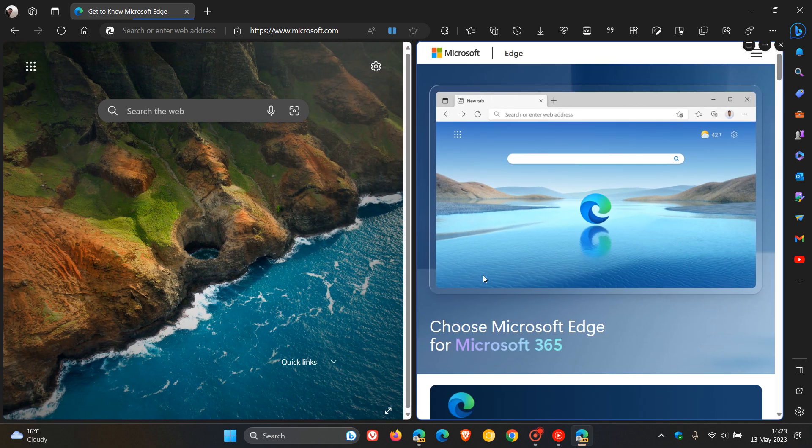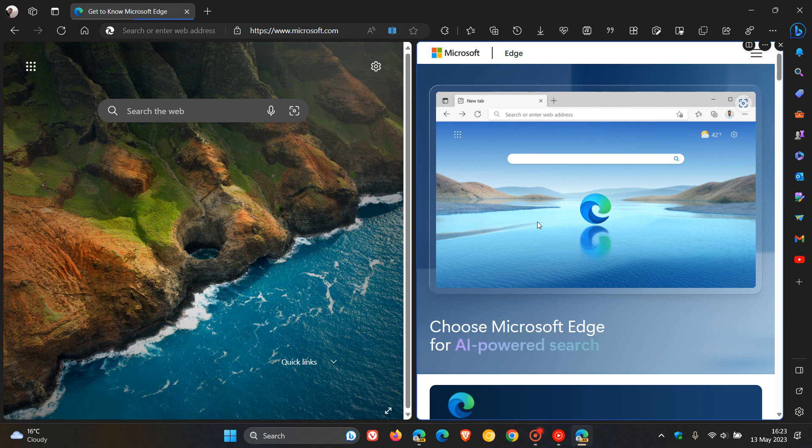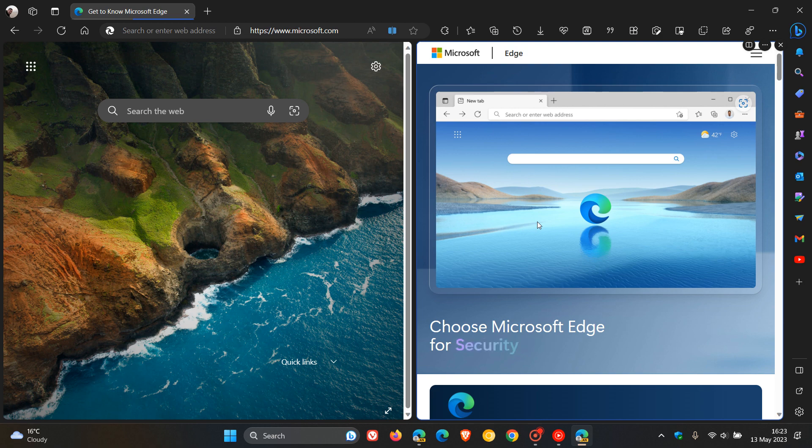Now, in Edge Canary version 115, which is now the latest preview version of the browser, Microsoft once again has rolled out a nice, useful little setting, which now lets you switch the left and right tabs, which I actually think may be a useful feature for those of you who do use the split screen.